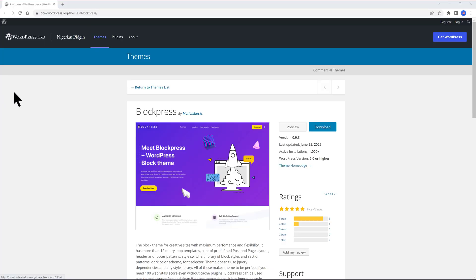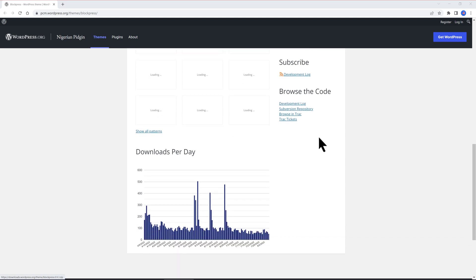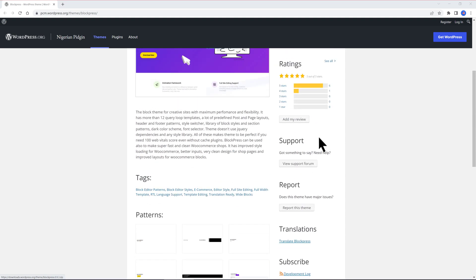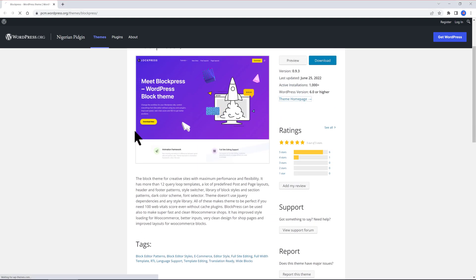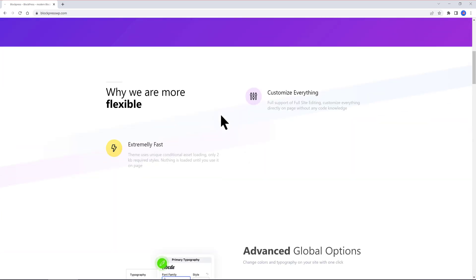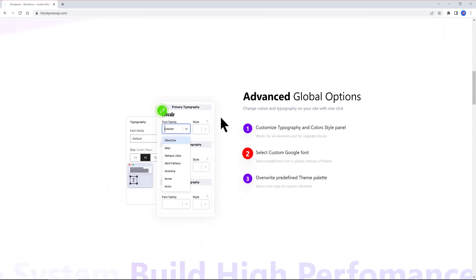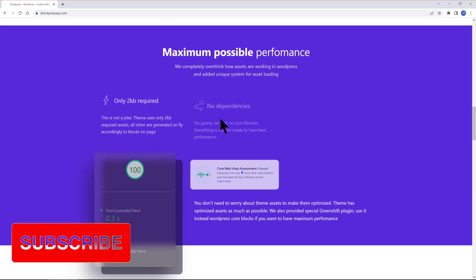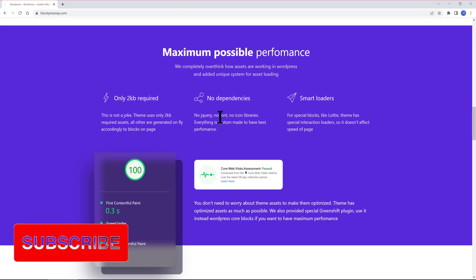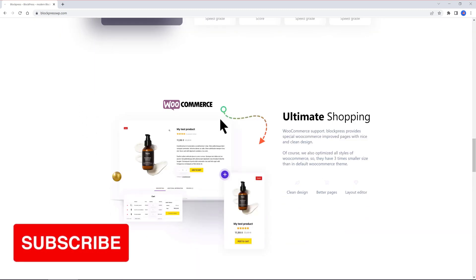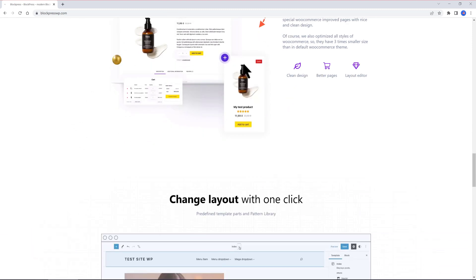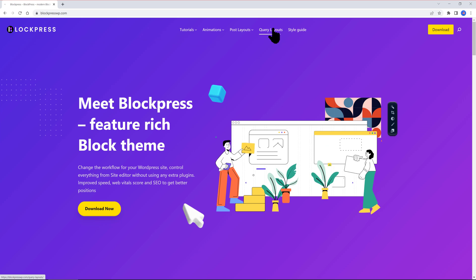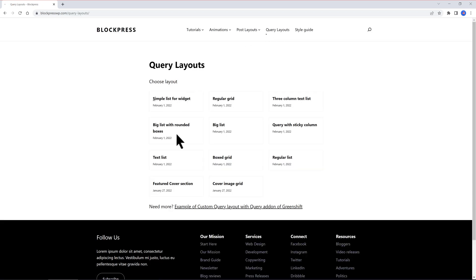Block Press by Motion Blocks has 1000 downloads and a 5-star rating. To me it's one of my favorite choices to this day. Some features include, besides excellent performance and flexibility, it has more than 12 query loop templates, a lot of predefined posts and page layouts, header and footer patterns, style switcher, library of block styles and section patterns, dark color scheme and font selector.